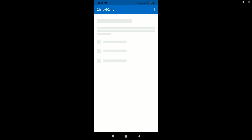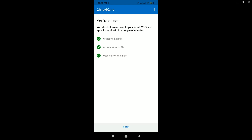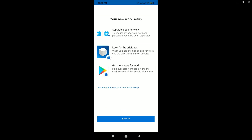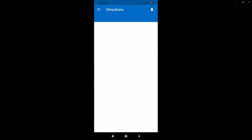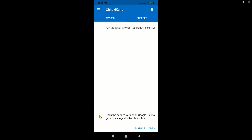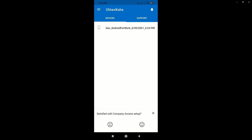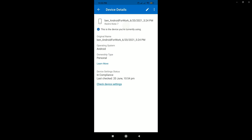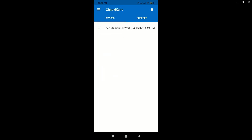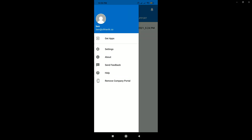The registration is done. I logged in using Ben's account, so we should be able to see the user's name here. Let's click 'Done' and then 'Got it.' The device has been registered. You can also see the other options — you can click on the device or go to the settings of the Company Portal app, sync policies, or send usage data information to Microsoft Intune.